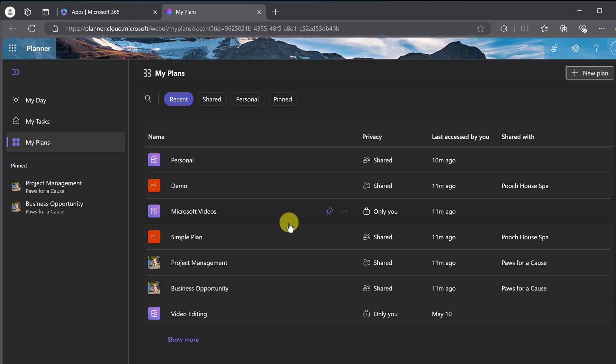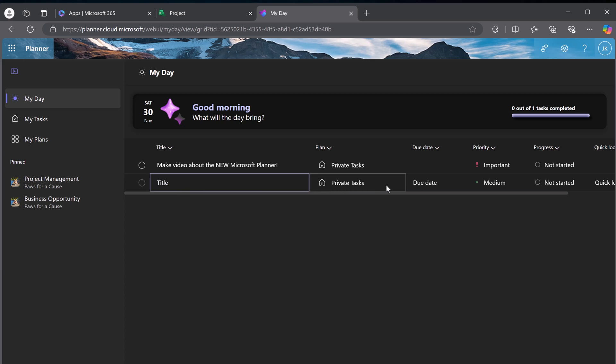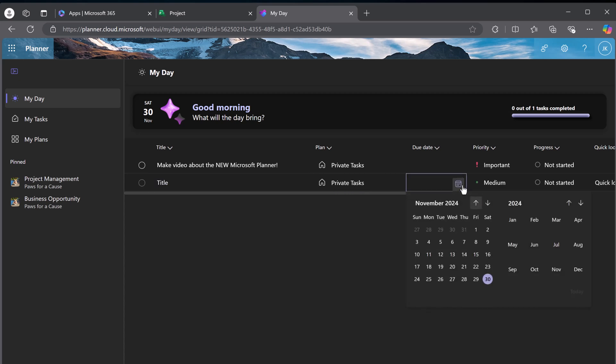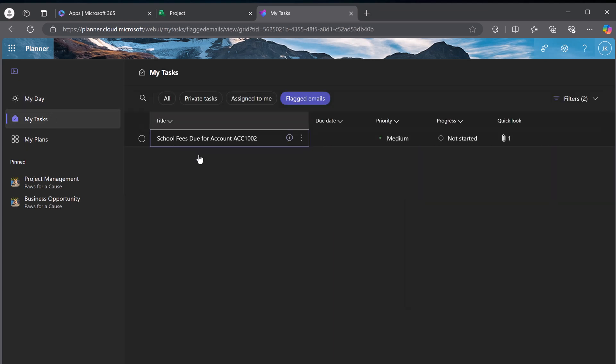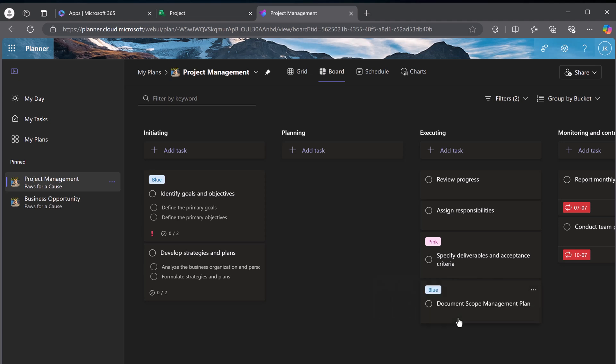Microsoft Planner is a simple tool for organizing tasks and projects. It's easy to use. You create tasks, assign them, set due dates, and track progress. It's visually simple to understand. They use Kanban-style boards and you can stay on top of your work. It seamlessly integrates with Microsoft Teams...